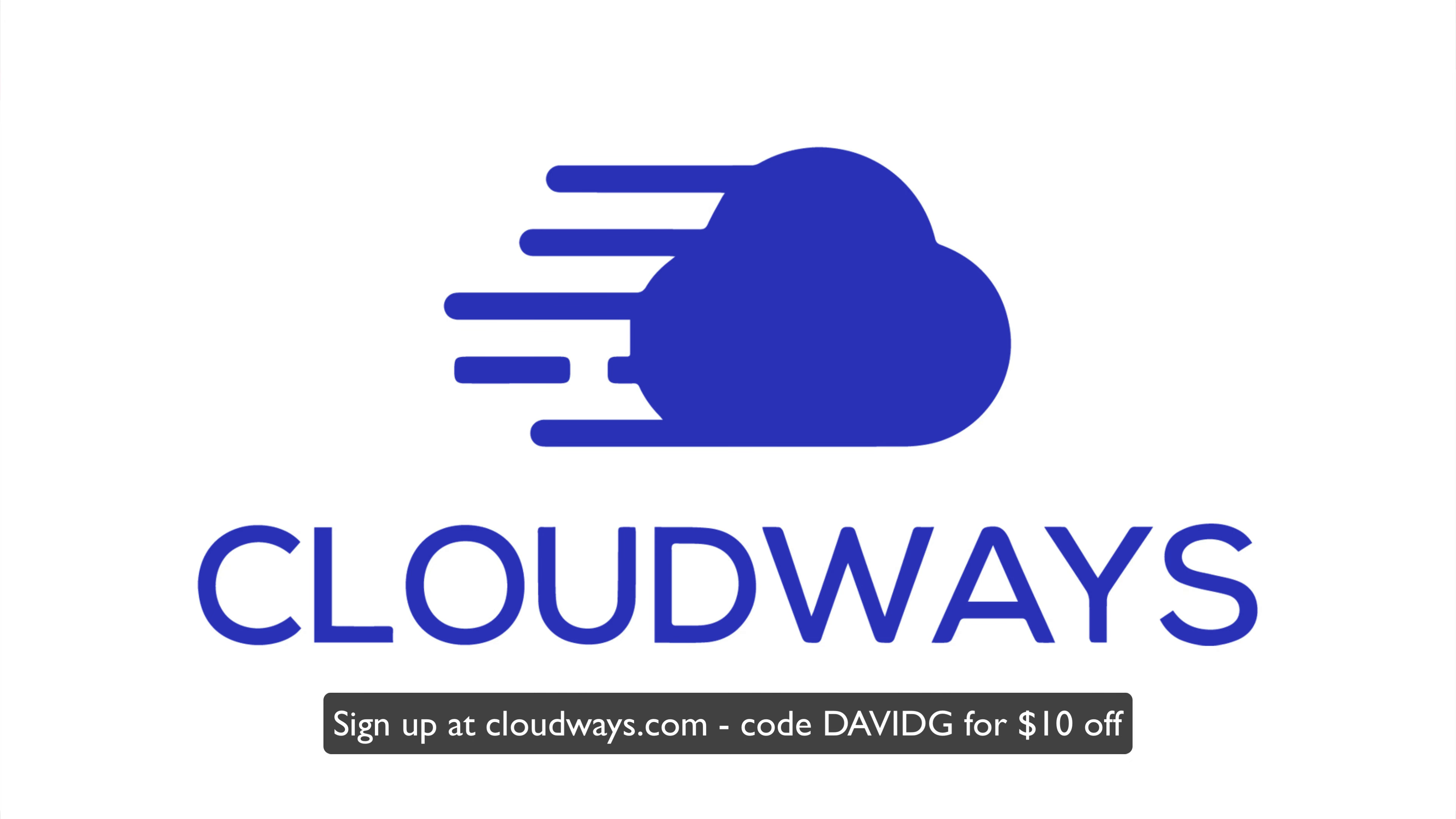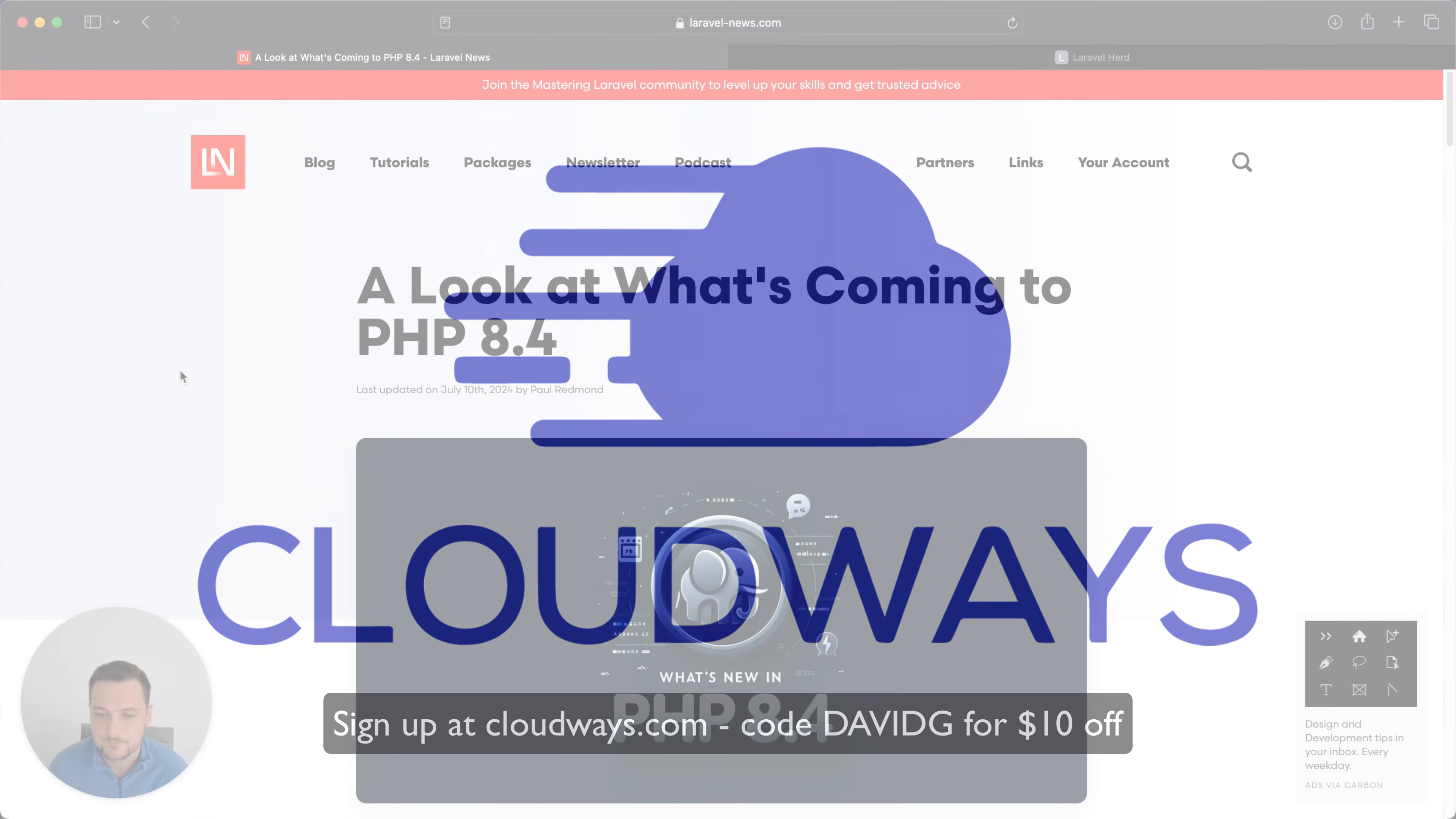Hey, this video is brought to you by Cloudways, your one-stop shop for Laravel and WordPress hosting. If you're in the market for new managed VPS hosting for your JavaScript or PHP apps, I highly recommend Cloudways. I've been a customer since 2016 and they've never let me down. If you're interested, there's a link in the description below. You get $10 off using my code.